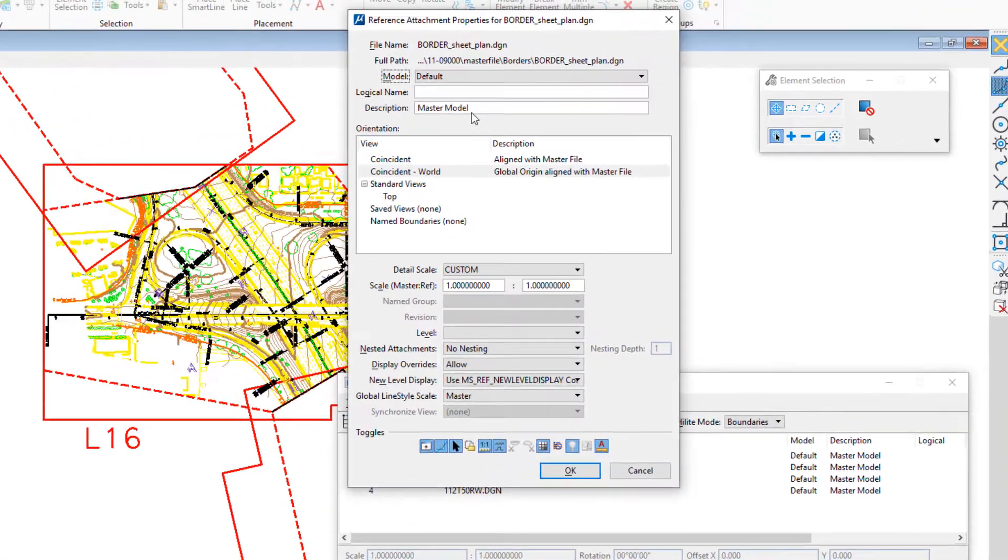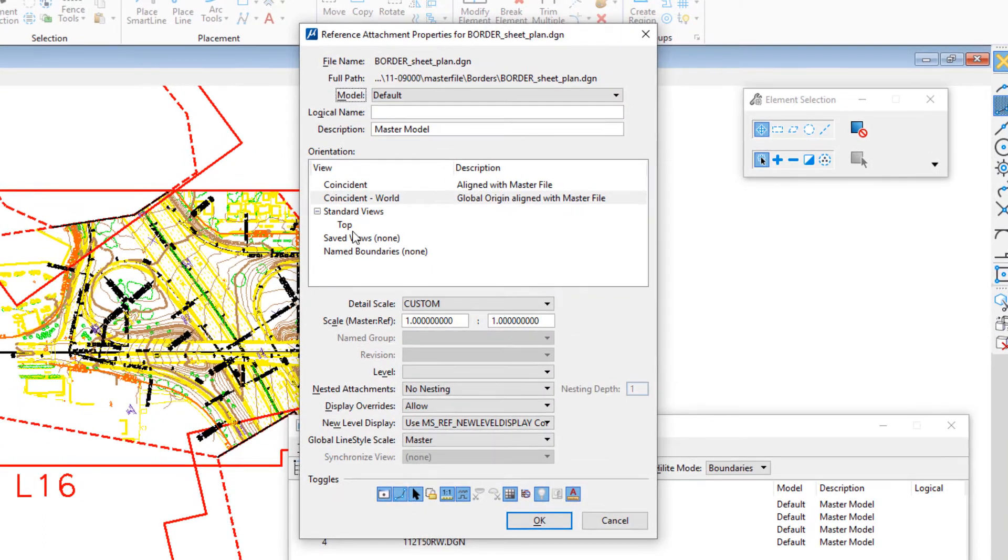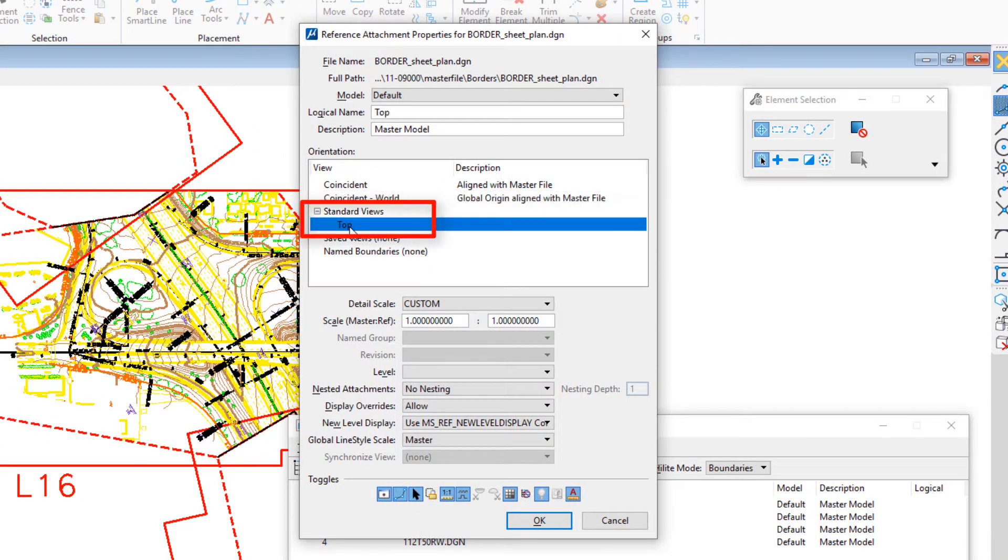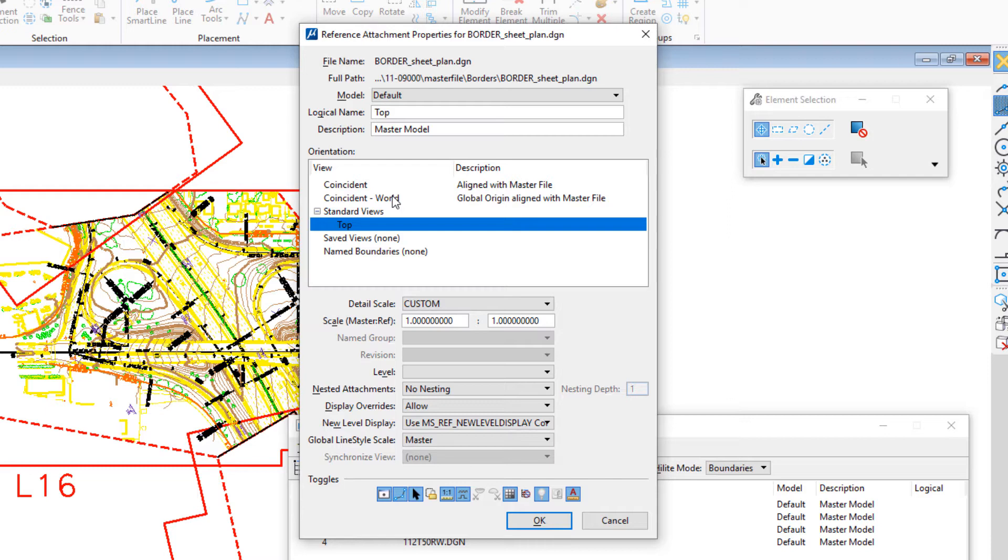On this dialog, the recommended way is to choose top. You don't want to choose coincident because borders aren't placed by geographic coordinates. They're just placed randomly in a file.